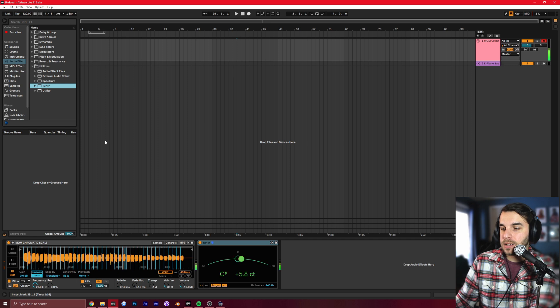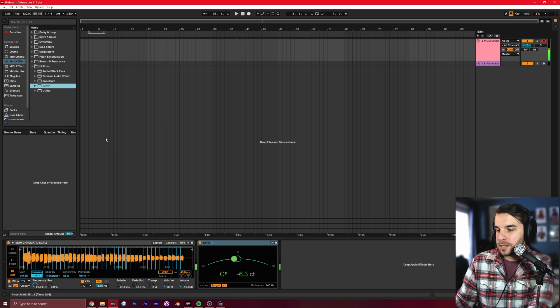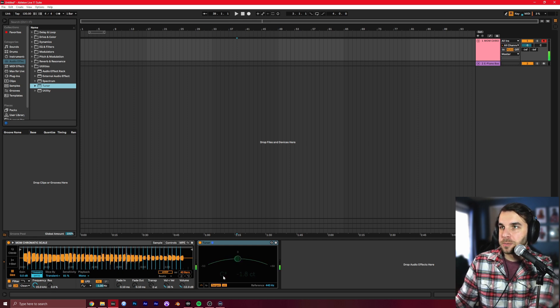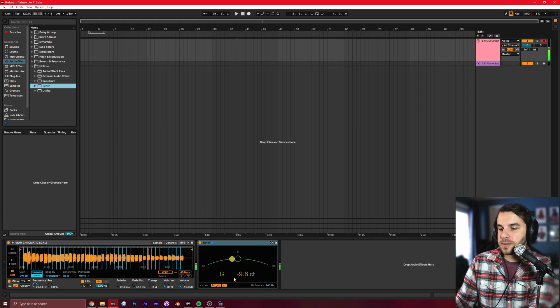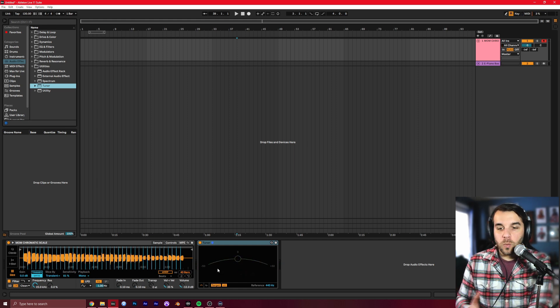That's a C sharp. It's an F. That's a G. It's super cool, right?